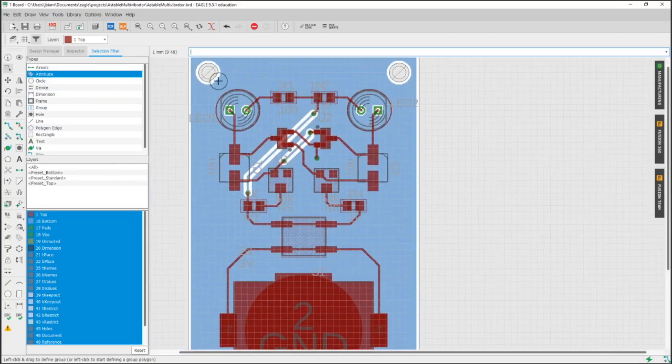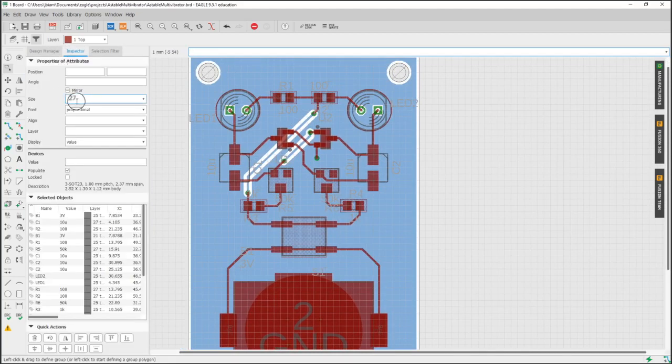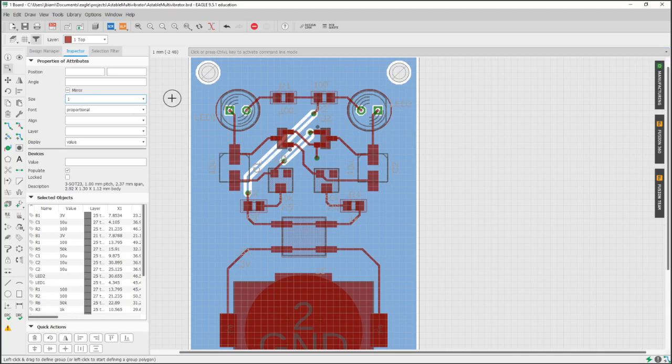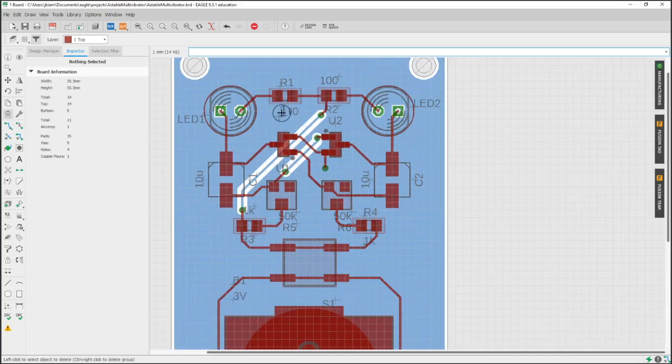And if you want to use the selection filter, you want to have attributes selected. So now we can change everything right here in one clean sweep by grabbing everything and going into Inspector.